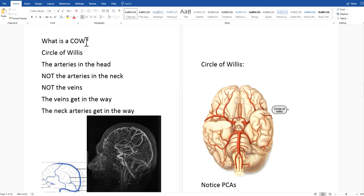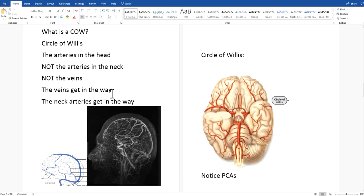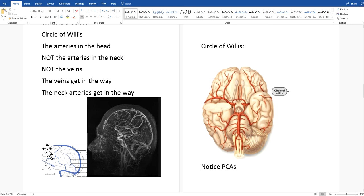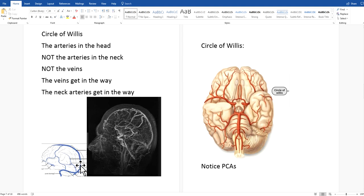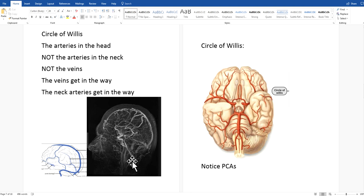So what is a COW? COW stands for Circle of Willis — C-O-W. It's the arteries in the head. It is not the arteries in the neck, and it is not the veins. The veins get in the way of a good COW picture, and the neck arteries get in the way too. These are examples of the veins in the head — the dural venous sinuses and the deep veins in the brain. We can't film out a COW with all these veins in the way, or we won't be able to see the arteries.